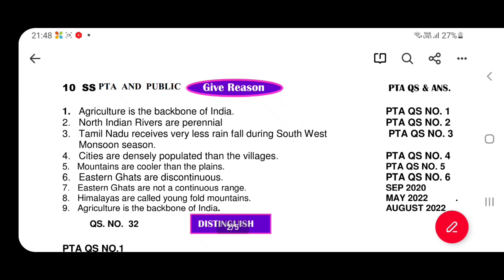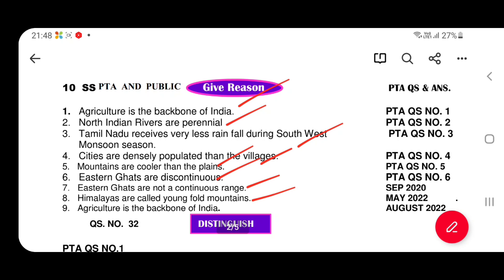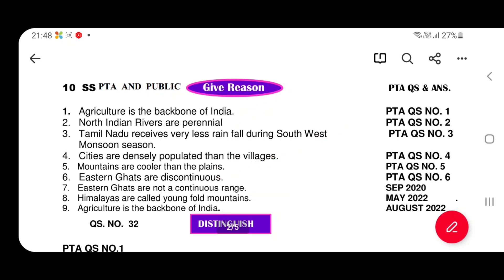Distinguish reason topics include: agriculture is the backbone of India, Northern India is the perennial, Tamil Nadu is very important. We will talk about PTA questions plus public questions. Cities are densely populated. Mountains are cooler than plains. Eastern Ghats are discontinuous. Himalayas are called young fold mountains. Agriculture is the backbone of India — this is a repeat from PTA.